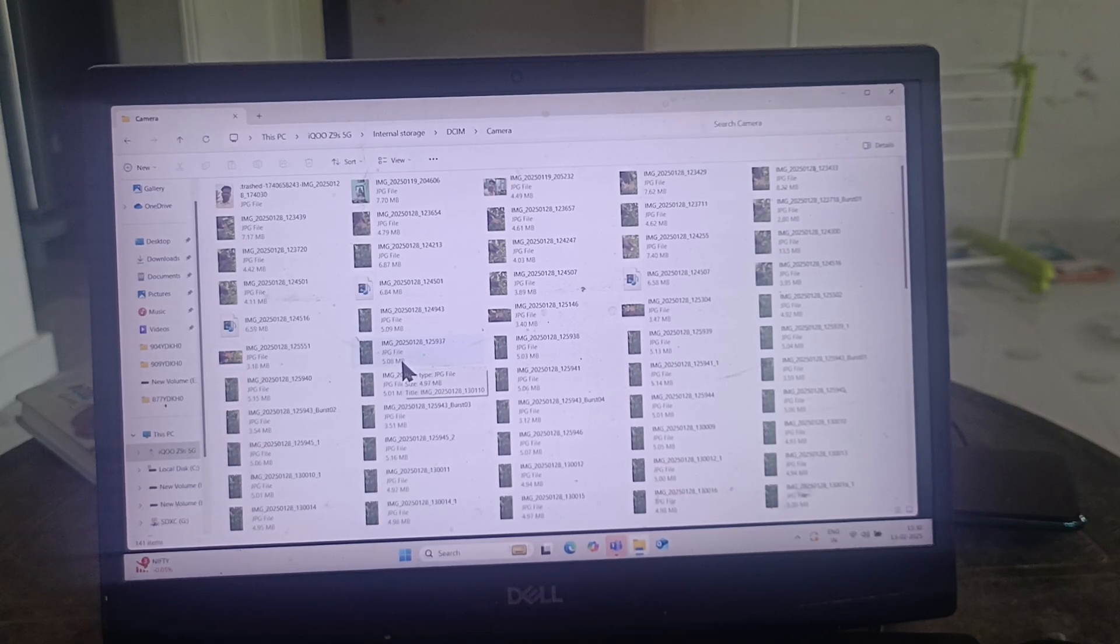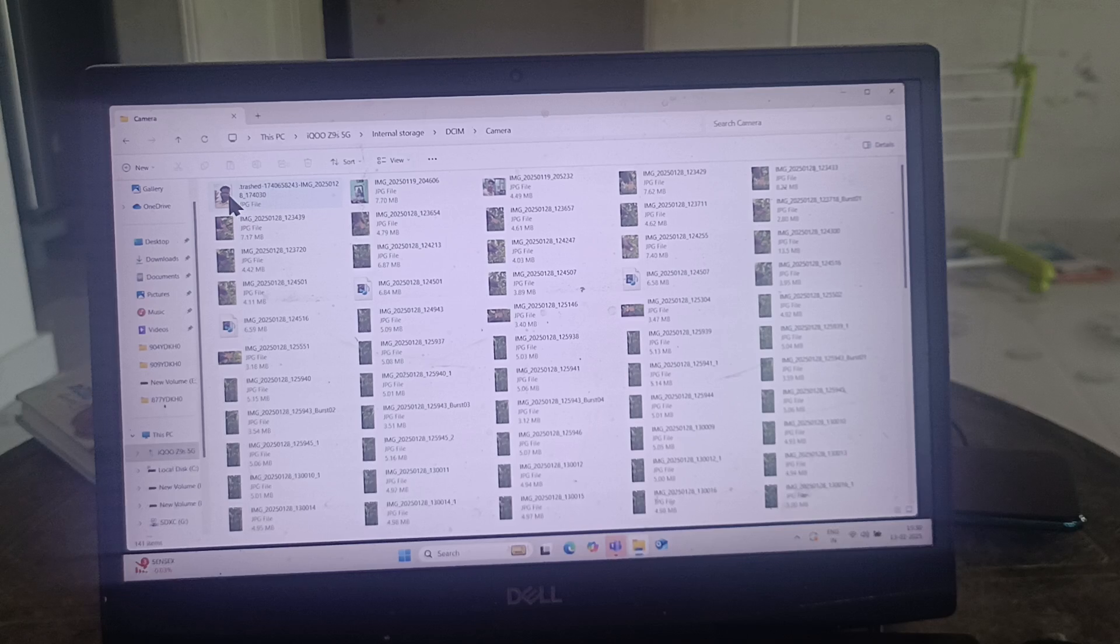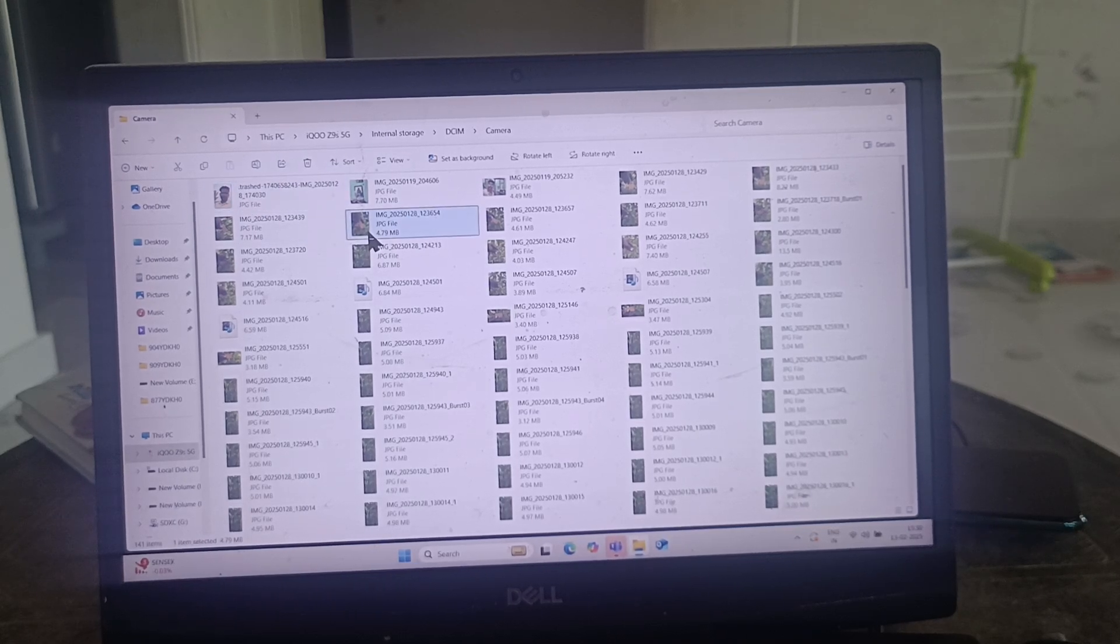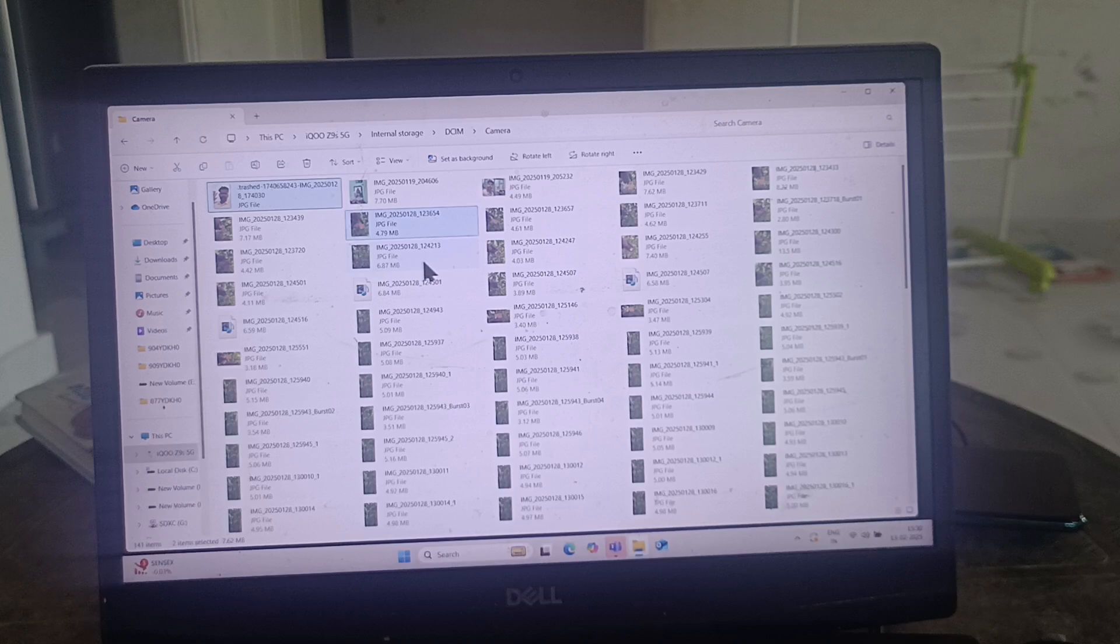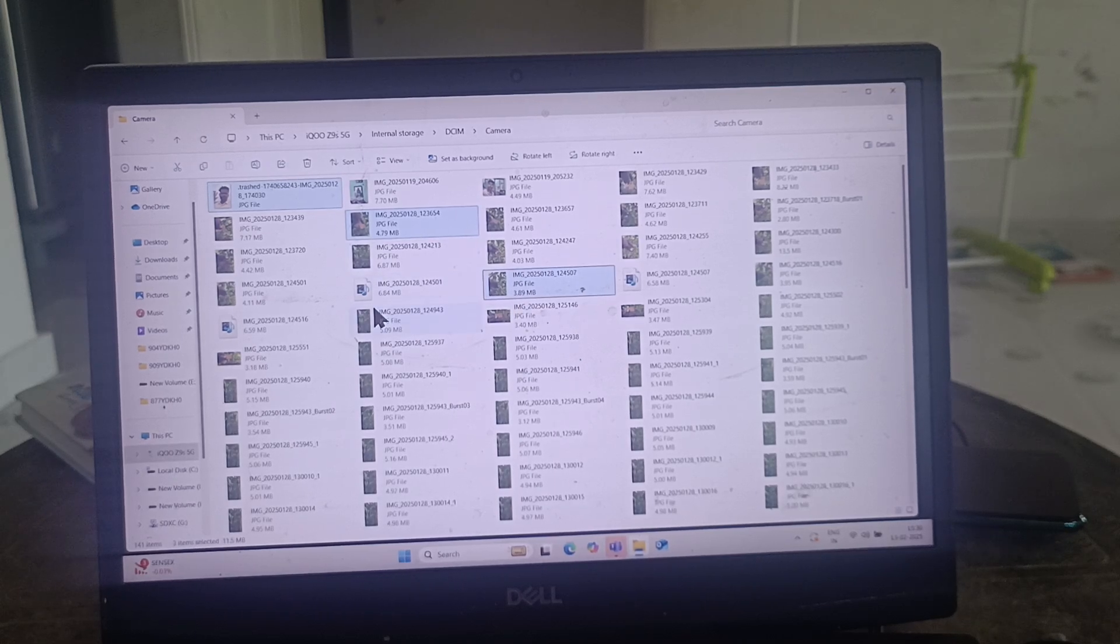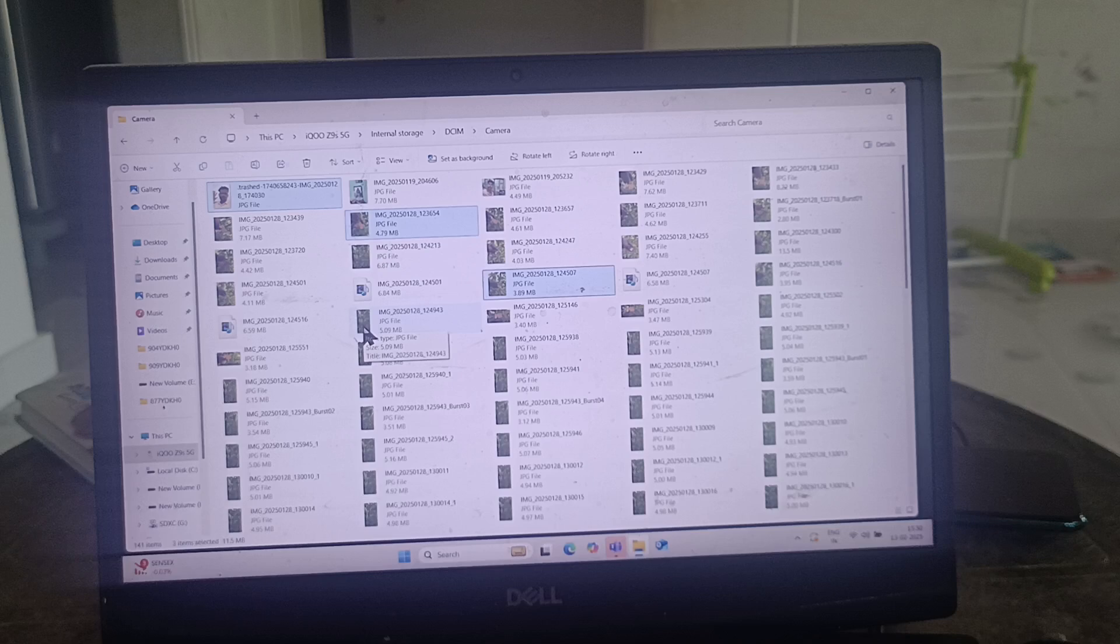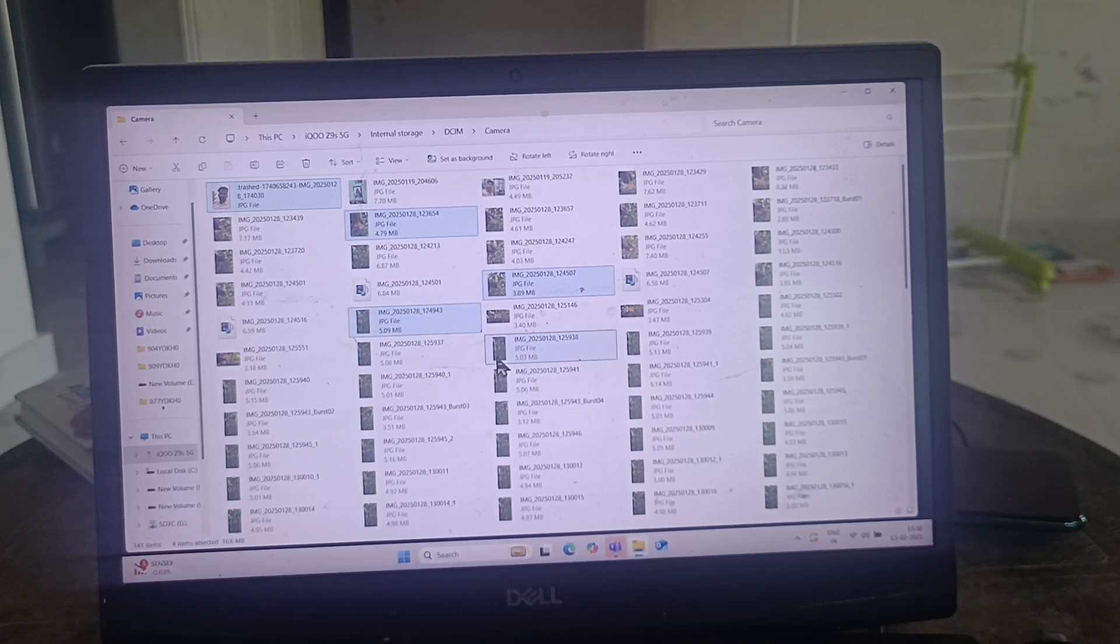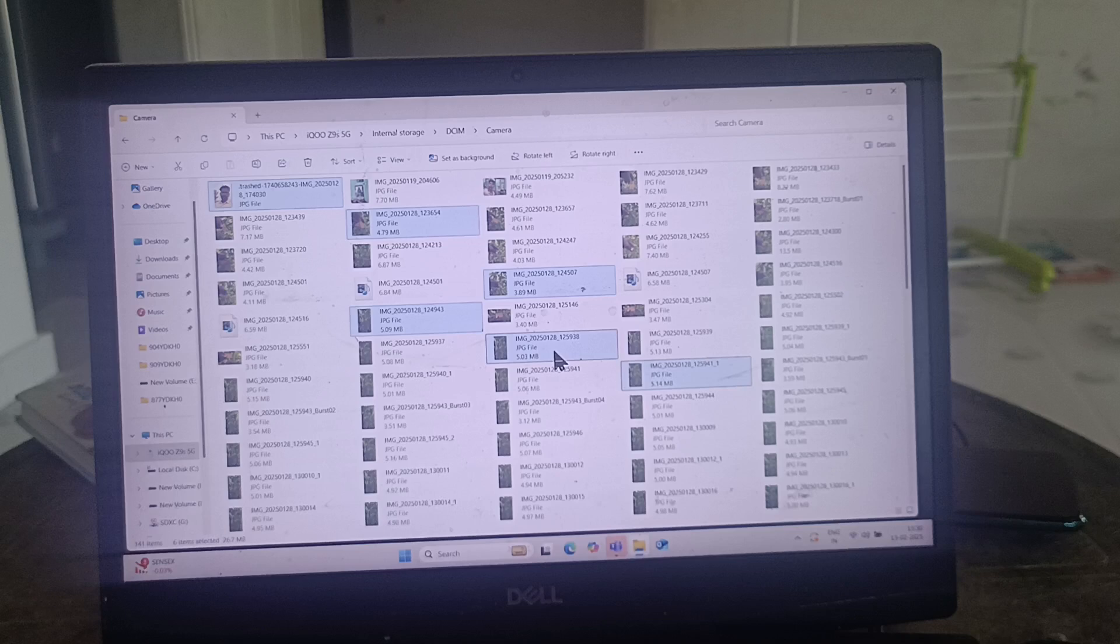Just select whatever files you want. You can select one or more. To select multiple files, press Ctrl then select. Yes, I have selected these.